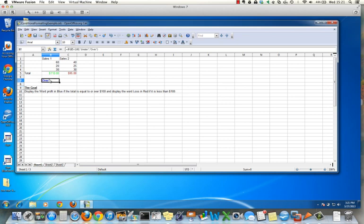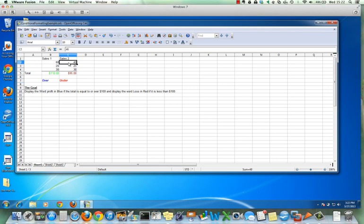You can see our conditional formatting is working because we're over 100 and it displayed it in blue italics. Now if I copy and then paste, you can see 95 is under 100 and it displays it as red italic. We can test it — if I add $10 to this, it becomes 'over' like it should.